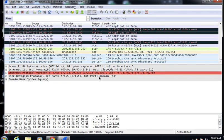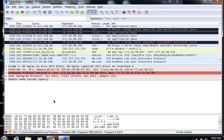This podcast will cover the HTTP protocol — Hypertext Transfer Protocol — and how it works. HTTP is the protocol used to transfer web pages. Sometimes you may see HTTPS, which uses the same protocol but transfers data across an encrypted tunnel, so it's not nearly as interesting to look at in Wireshark, although we will do that at some point.